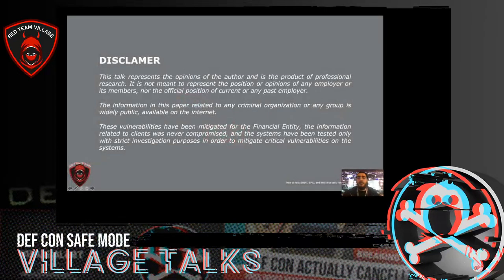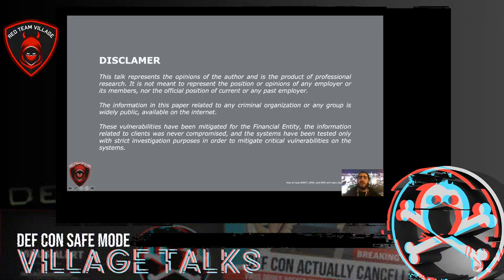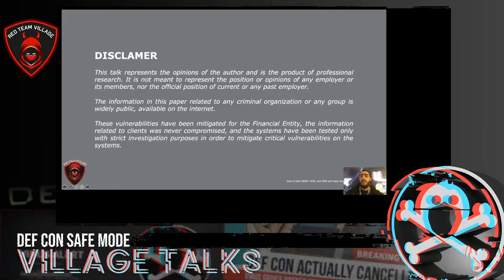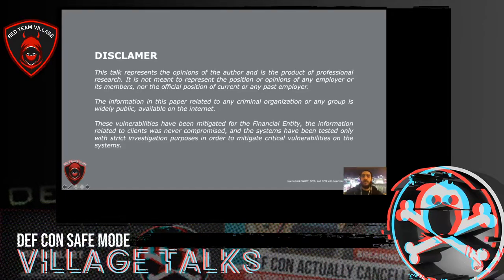This talk represents my opinion and doesn't represent any position of my current or past employer. The information that I am going to present today is widely public, available on the Internet. These vulnerabilities have been mitigated for the financial entity. The information related to the clients was never compromised, and the systems have been tested only with constructive investigation purposes to find and mitigate critical vulnerabilities on the systems.